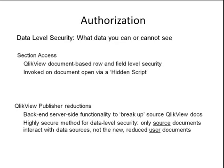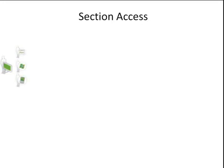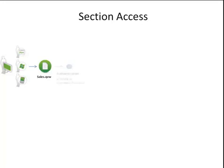So, how do these concepts work in practice? Well, let's take a look at a Section Access example. Here we have a user who is using one of the supported clients, Ajax, Desktop, Mobile, etc. They are trying to open a document called sales.qvw. This file contains the entire sales data for the user's company. When he tries to open the file, he is asked to authenticate himself. This either occurs by authenticating against a directory catalog like AD, or against a table in the file itself, or located on the server.